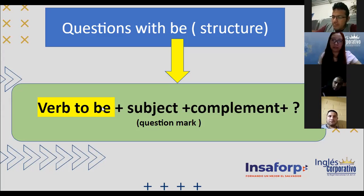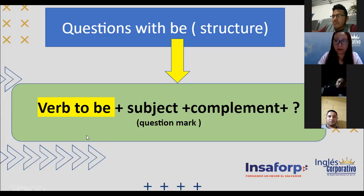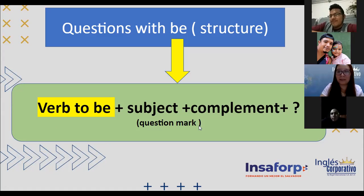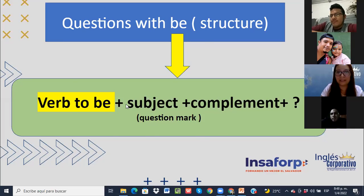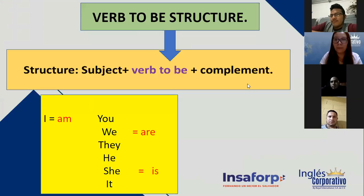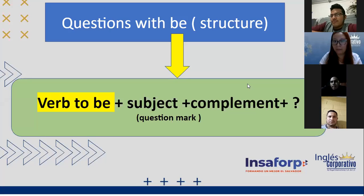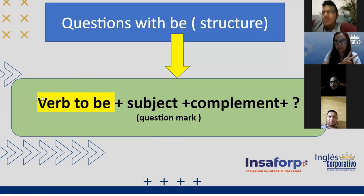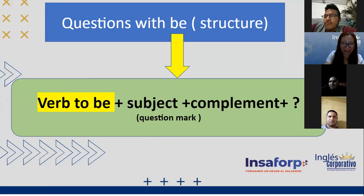¿Cuál es la estructura? Es bien parecida y fácil confundirse. La estructura solo lleva tres pasos pero se parece a la afirmativa. Sujeto, verbo, complemento — eso es afirmativo. Para hacer preguntas de sí o no, solo voy a cambiar de puesto: el verbo 'to be' va a iniciar la pregunta y el sujeto va después. Cuando hablo en afirmativo el sujeto va primero y el verbo después; cuando pregunto cambian de posición. Ahorita estamos en simple present con el verbo 'to be'.